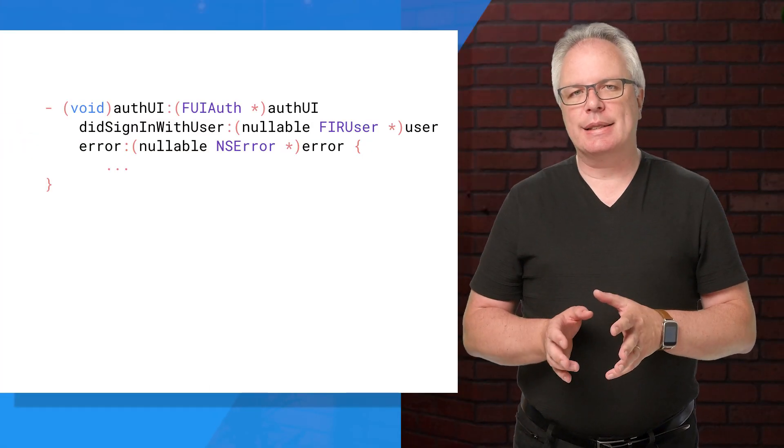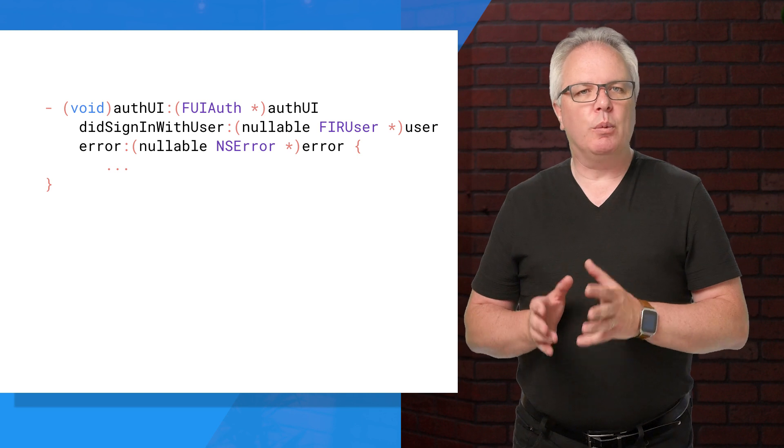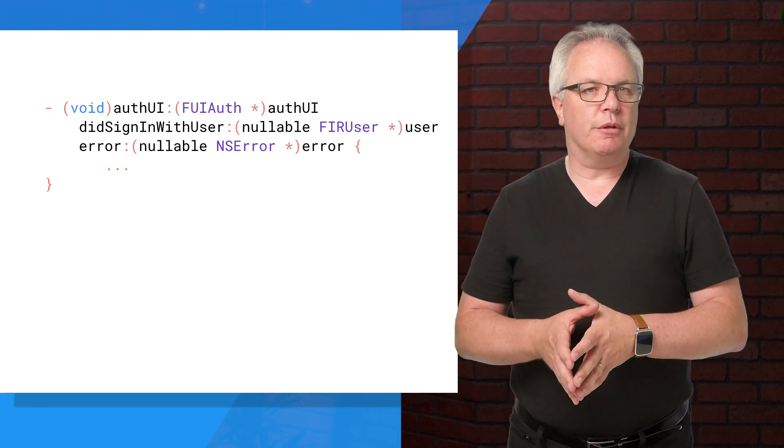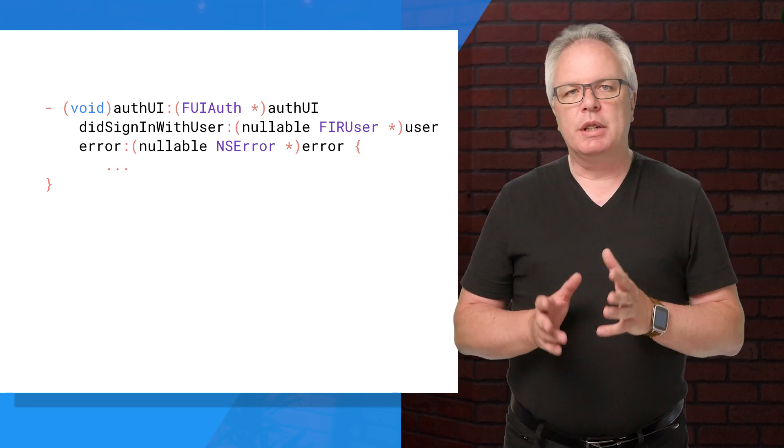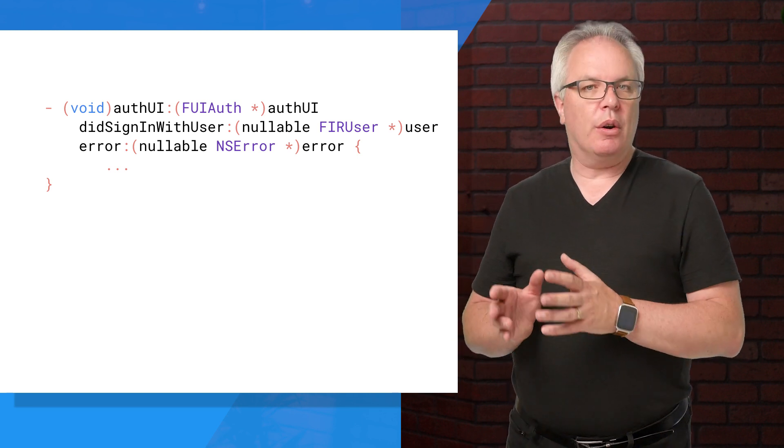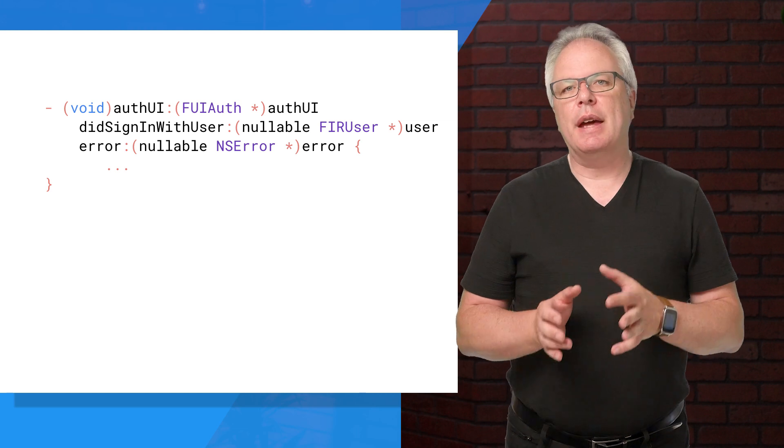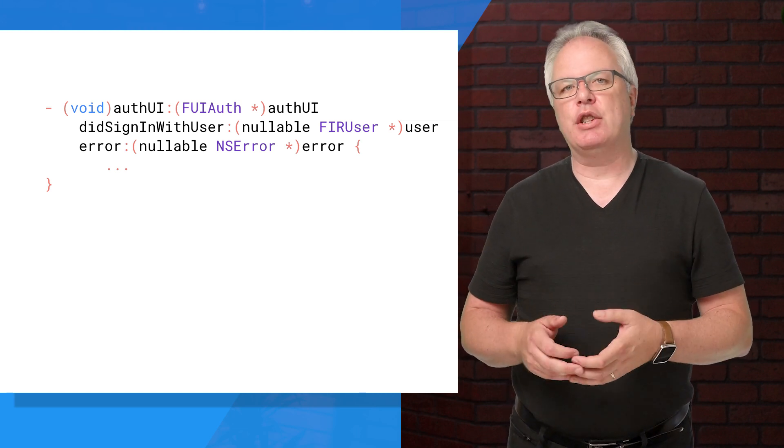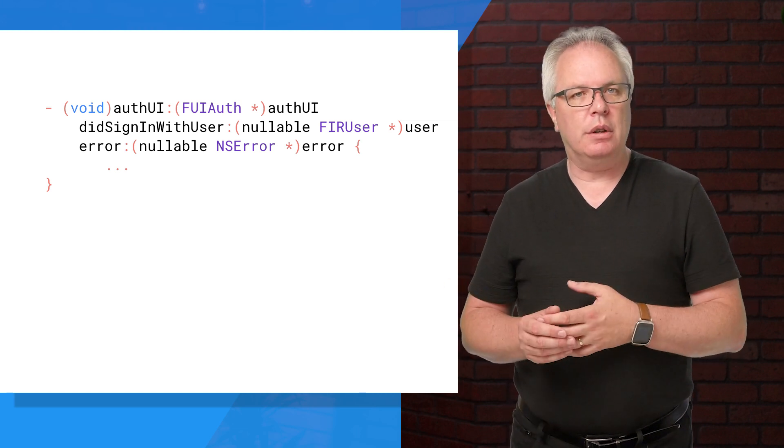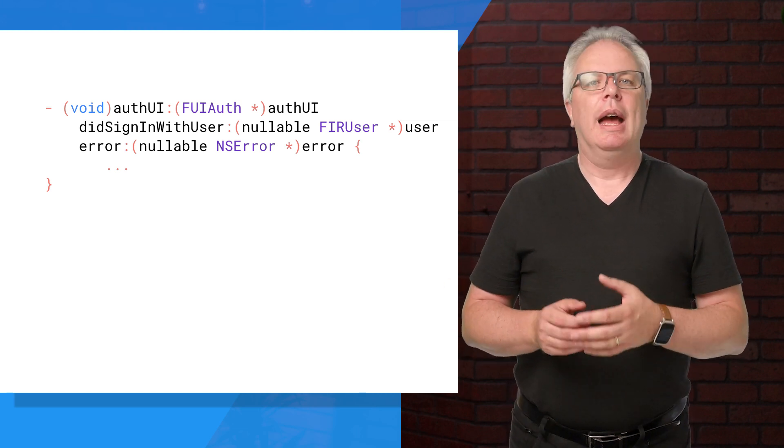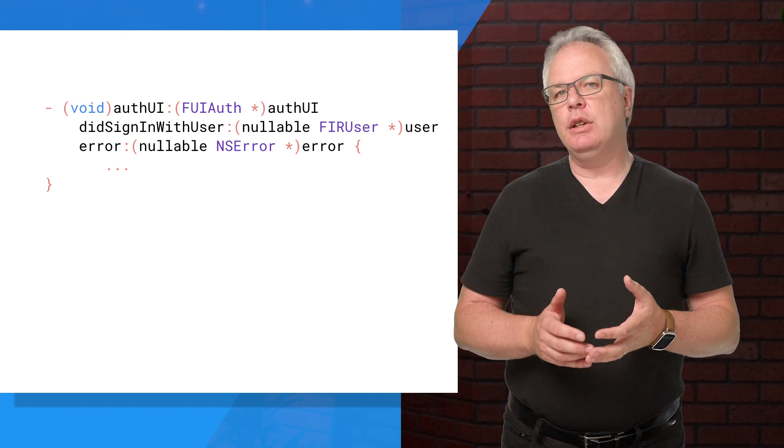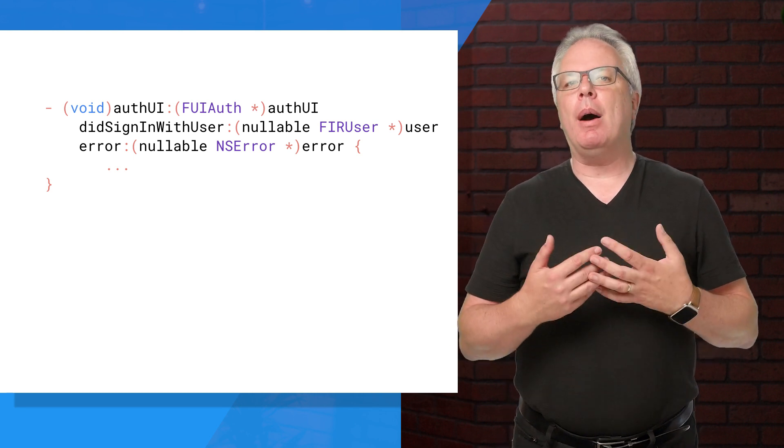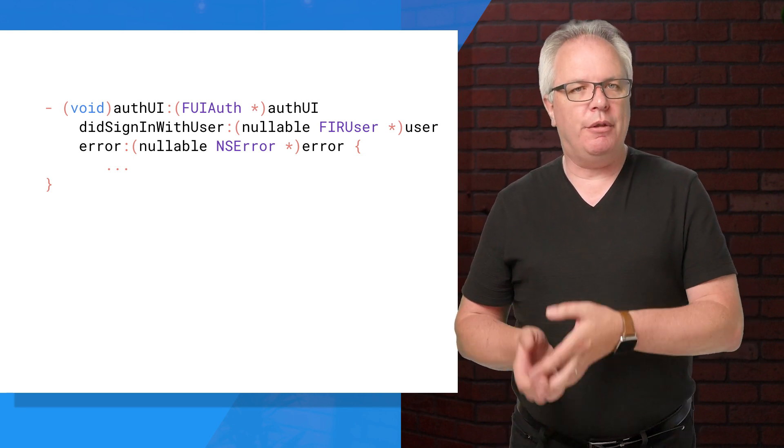When the sign-in completes, the delegate will receive the did sign-in with user function, which gives you an FIR user that you can then use to derive information about the user, or an error that you can use to present details to them about why the sign-in failed.